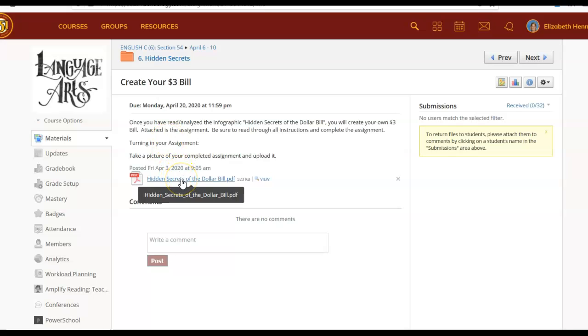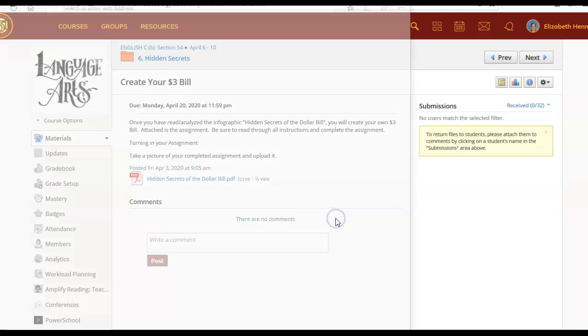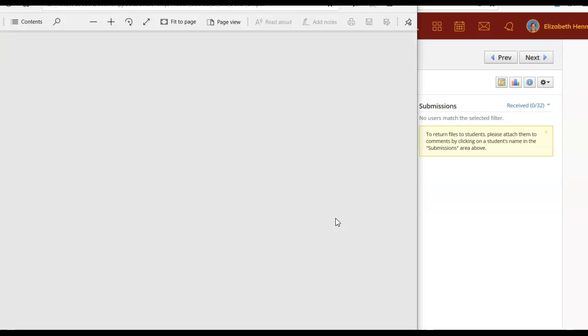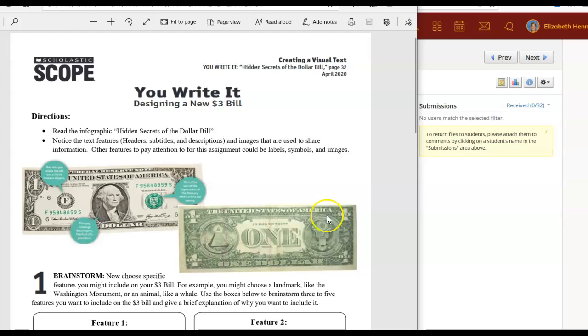Go ahead and click on the hidden secrets of the dollar bill PDF. This is the assignment itself and it will look like this. Make sure to read all the instructions.